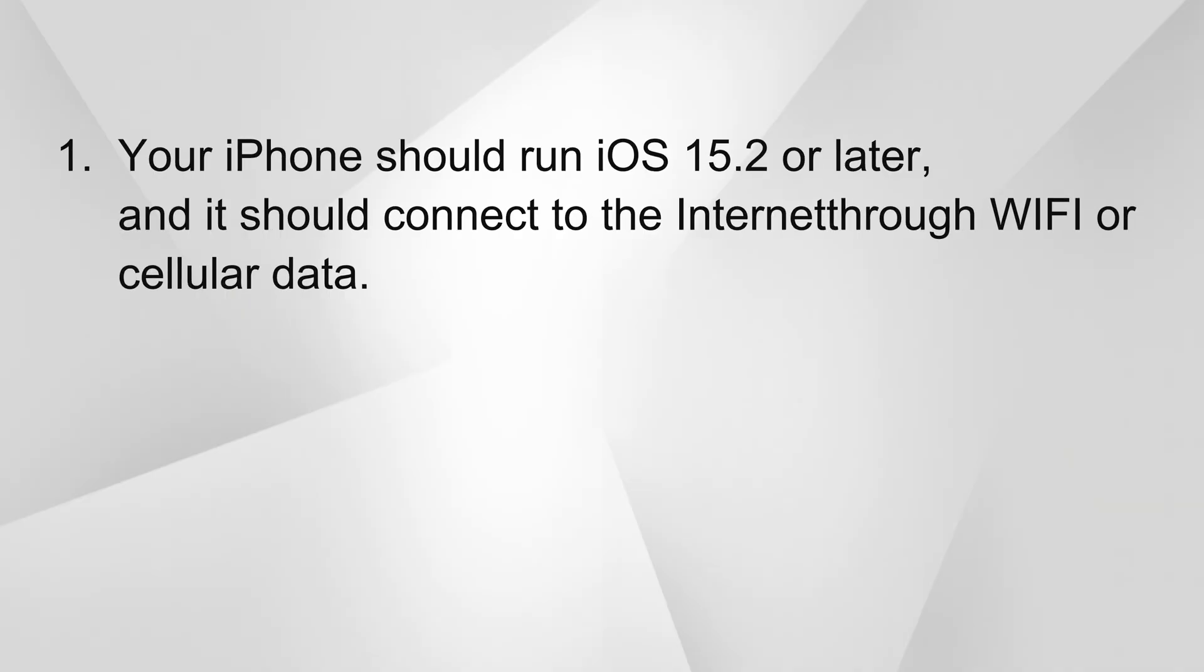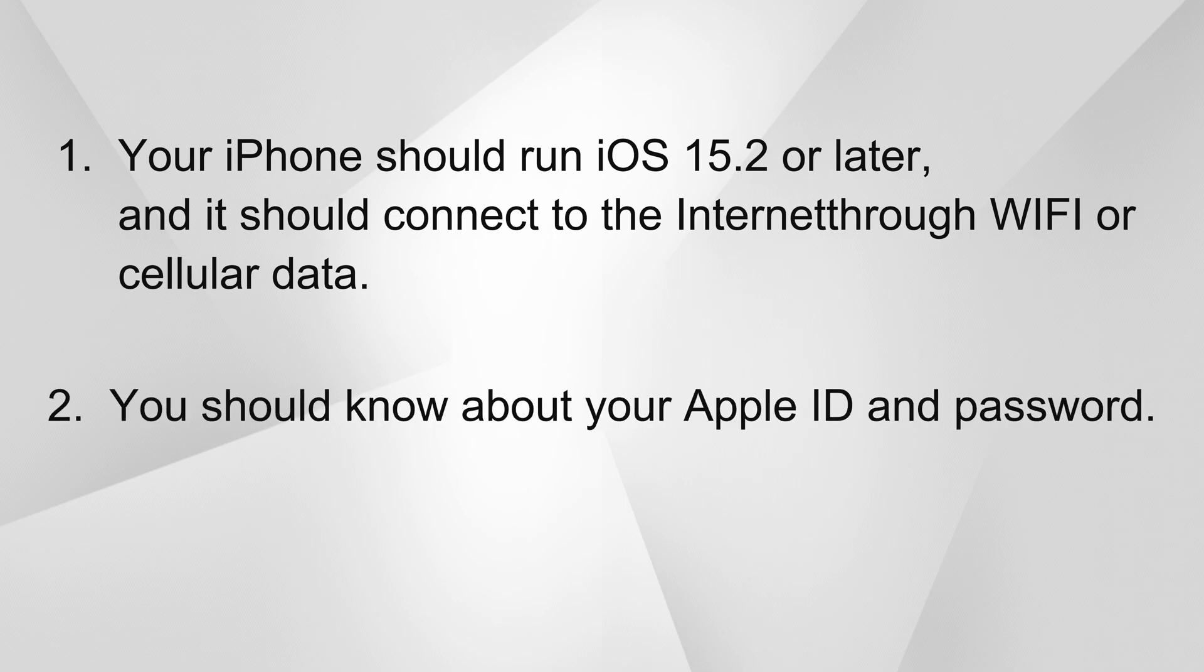One, your iPhone should run iOS 15.2 or later and it should connect to the internet through Wi-Fi or cellular data. Two, you should know about your Apple ID and password. Now let's take the steps to unlock your iPhone without a passcode using the Erase iPhone feature.